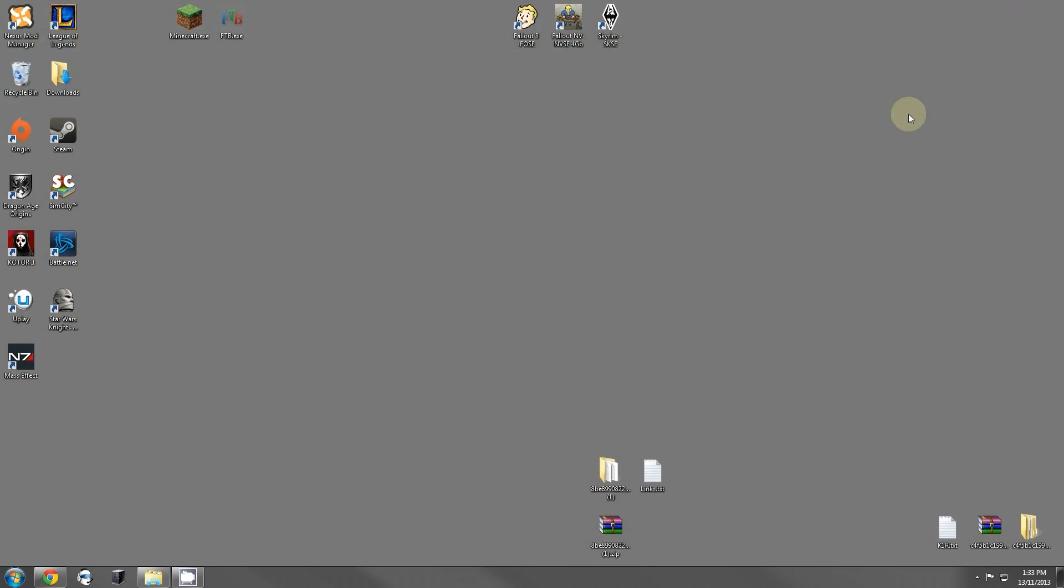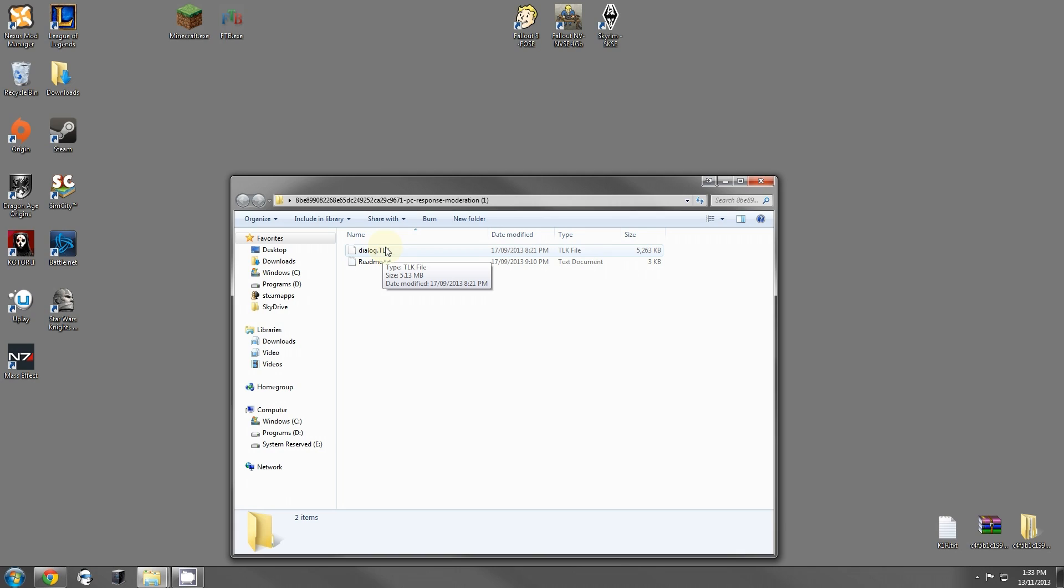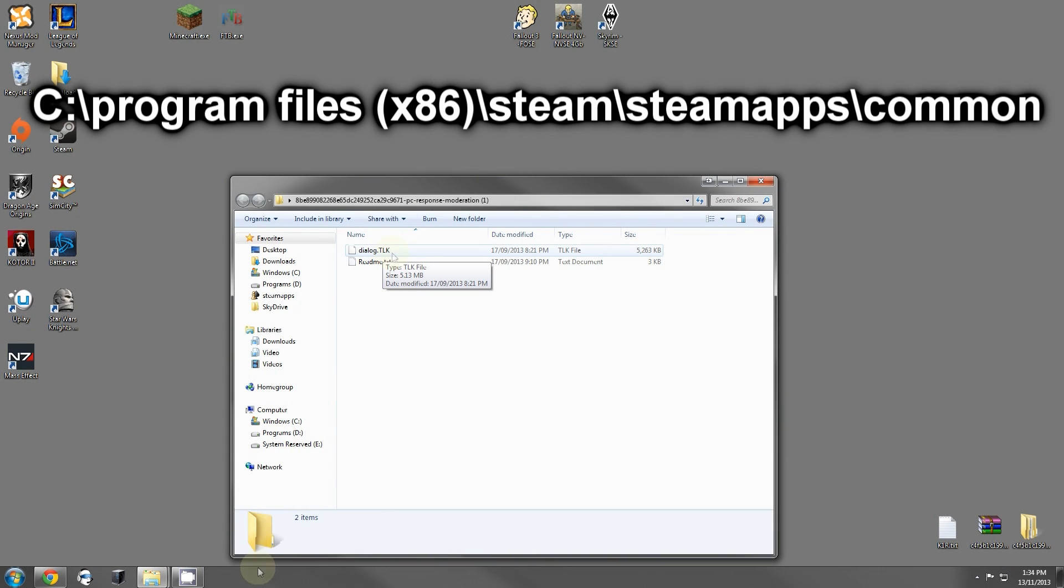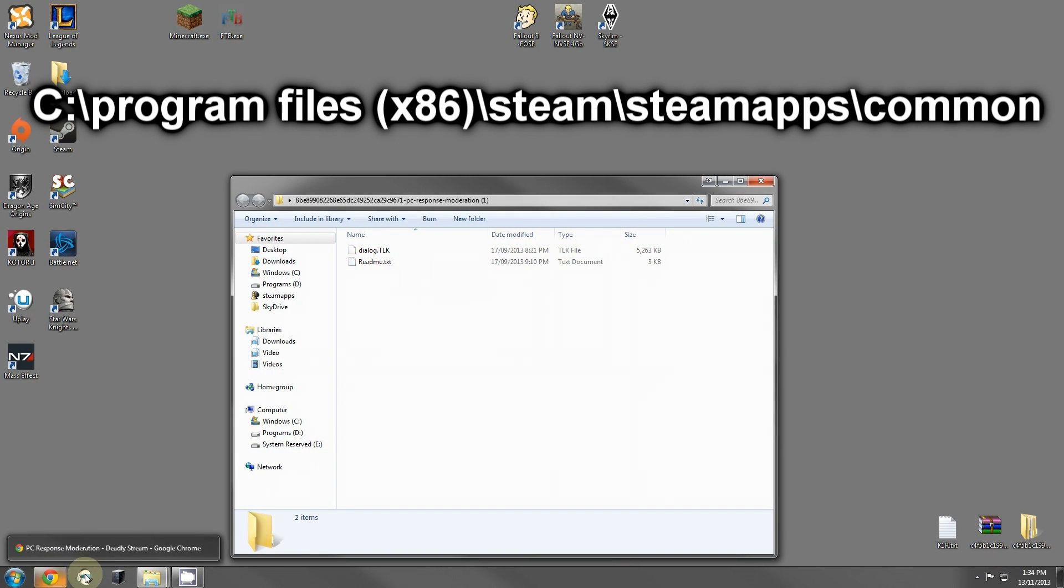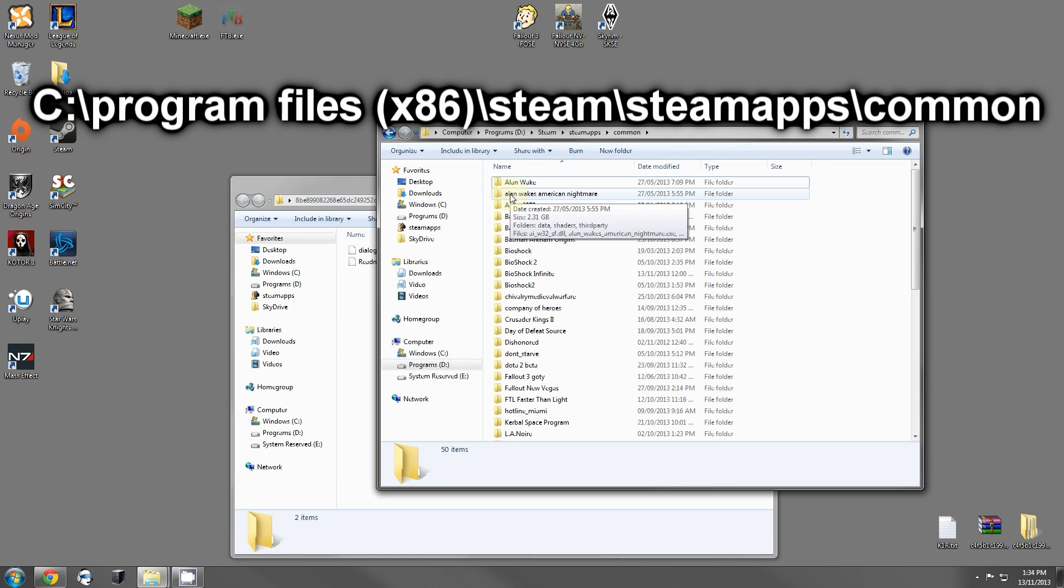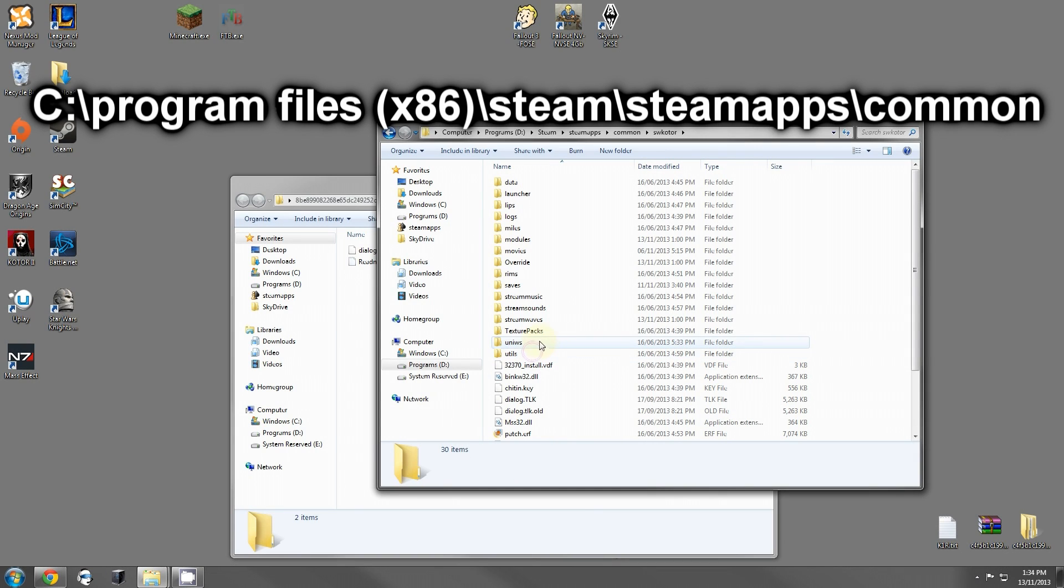Once you have this mod installed, you will have a README file and a DIALOG.TLK. If you don't see the .TLK, go to my Fixing Star Wars Knights of the Old Republic 1080p Windows 7 video, learn how to view those file extensions and come back here. You're going to have to go over to your Steam folder. It's C-Users-Steam-Steam-Apps-Common for most people. I have my Steam installed into my D-Drive. You're going to want to find your SW-KOTOR folder and open it up.